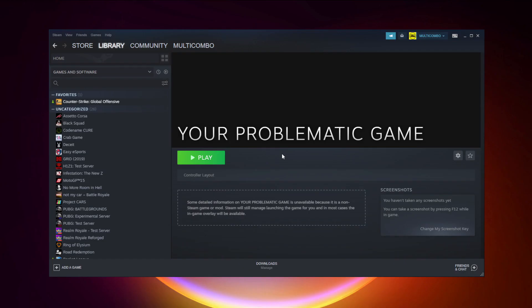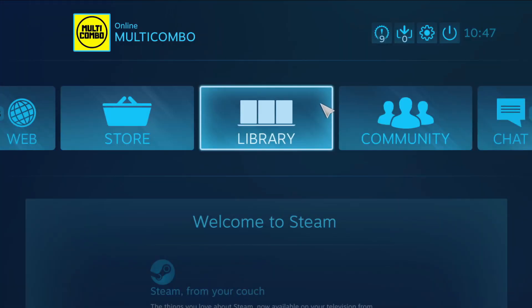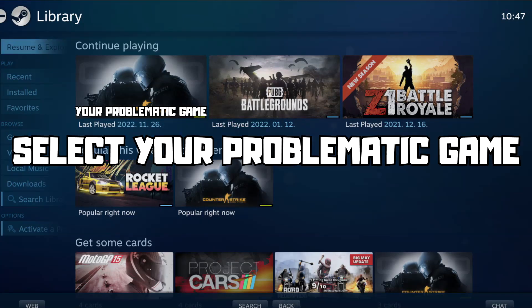If that didn't work, click Big Picture Mode. Try launching the game. If that still didn't work, click Big Picture Mode again.